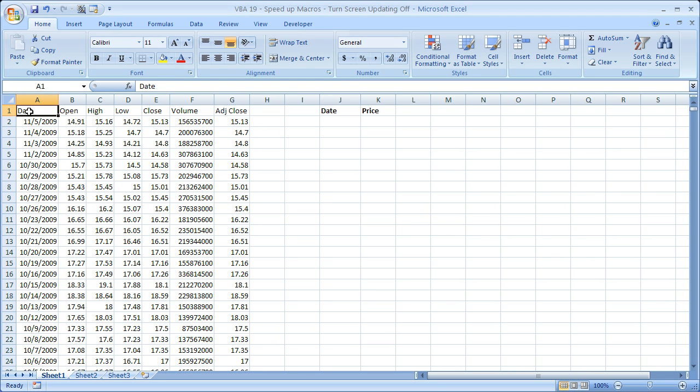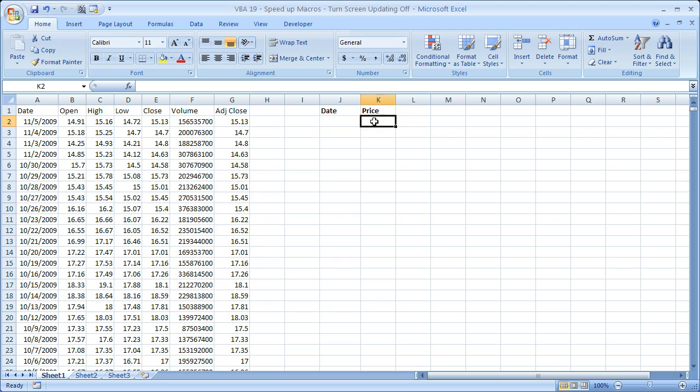I want to return over here the date and the price of the stock for every closing price that was greater than $25.